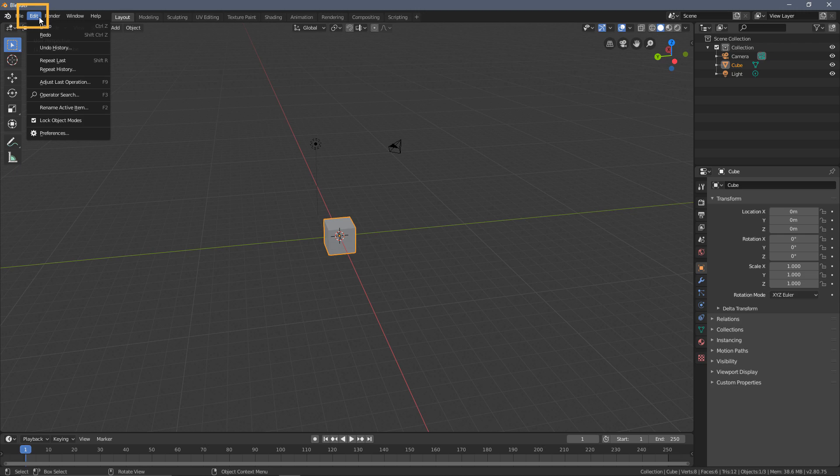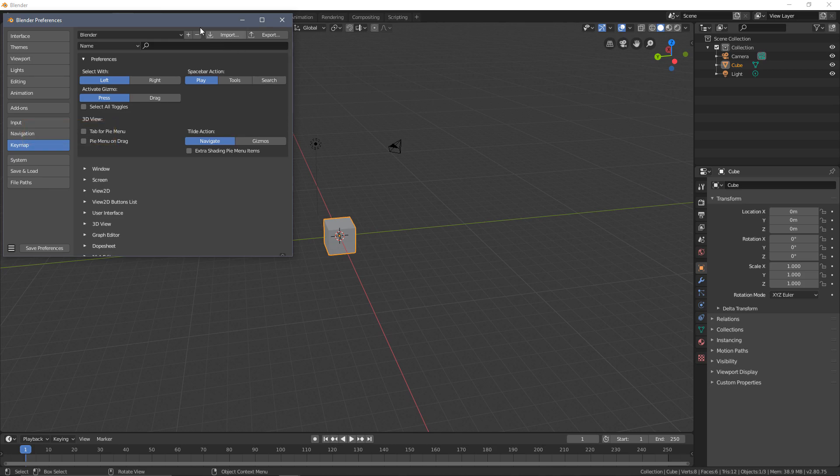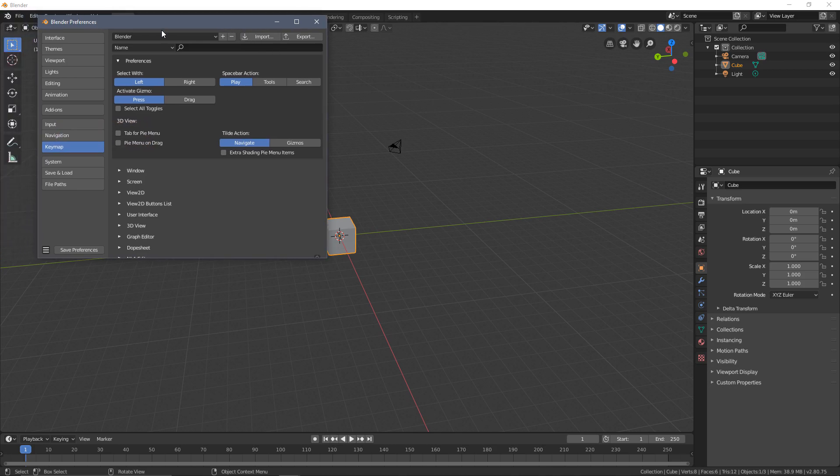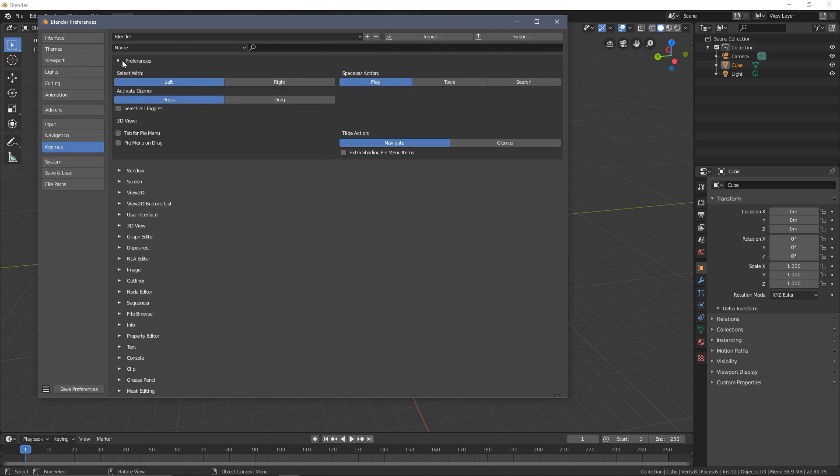To do this, we're going to go up to the Edit button on the toolbar, go down to Preferences and select that. So in the key mapping preferences, this is actually the first one that it will land on. If it hasn't, then just select Key Map. We can drag this out.